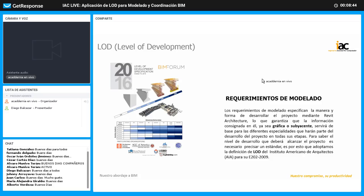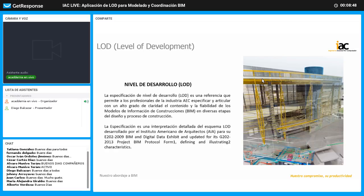El nivel de desarrollo LOD es una referencia que nos va a permitir a todos los profesionales dentro de la industria de la arquitectura, la ingeniería y la construcción especificar lo que contiene un modelo, para asegurar que podamos sustraer la información necesaria en determinado momento del proyecto y que esta nos permita desarrollar la mayoría de datos que necesitamos.